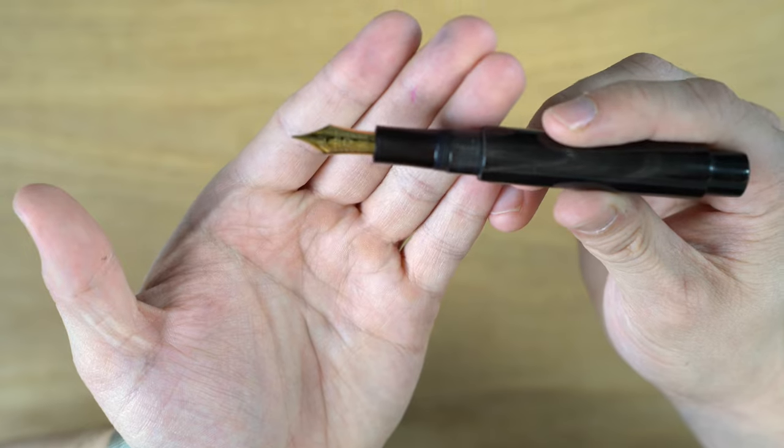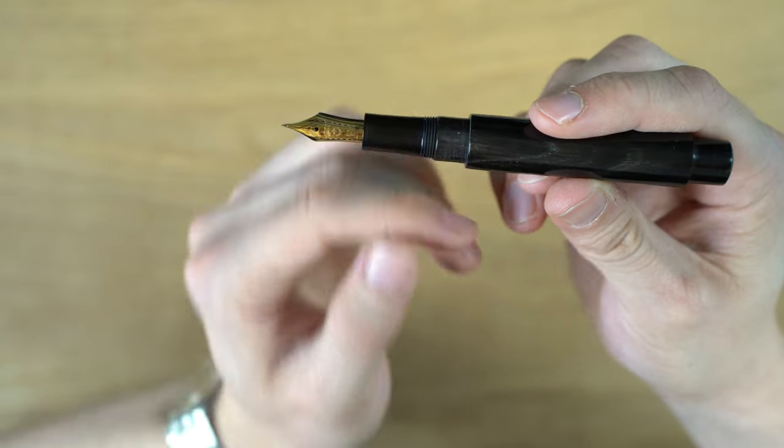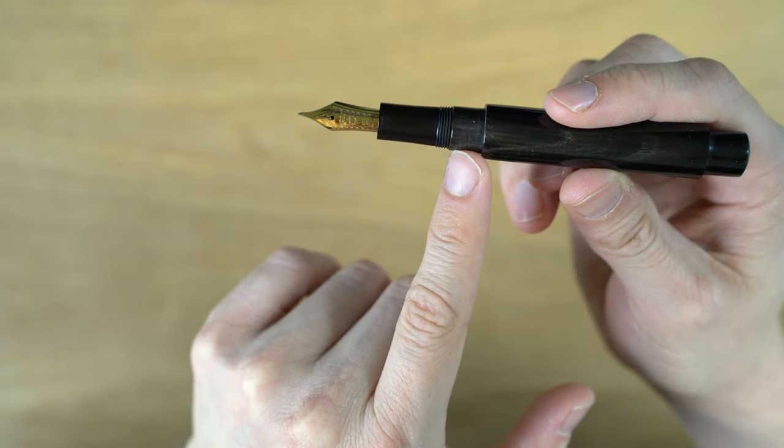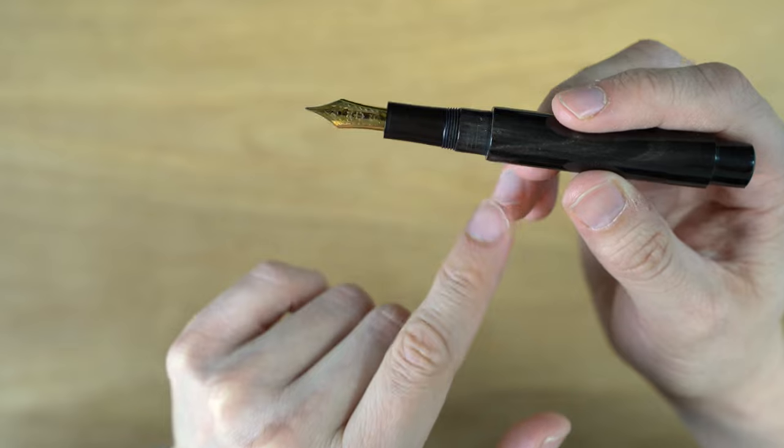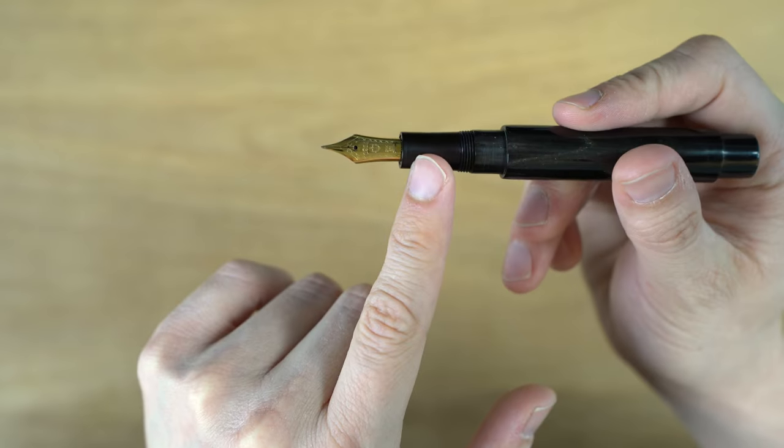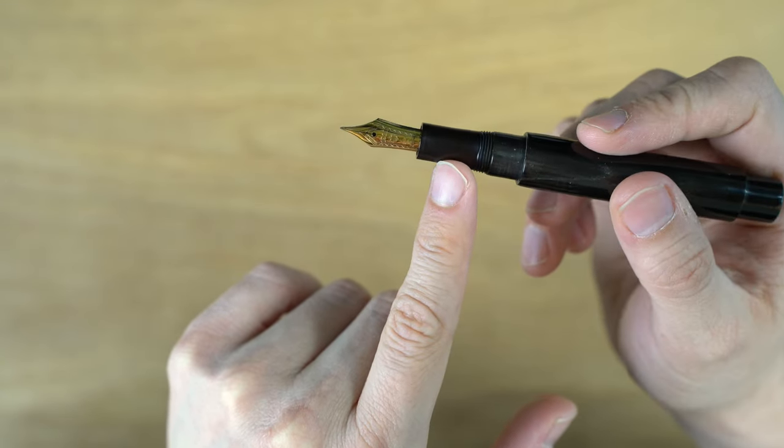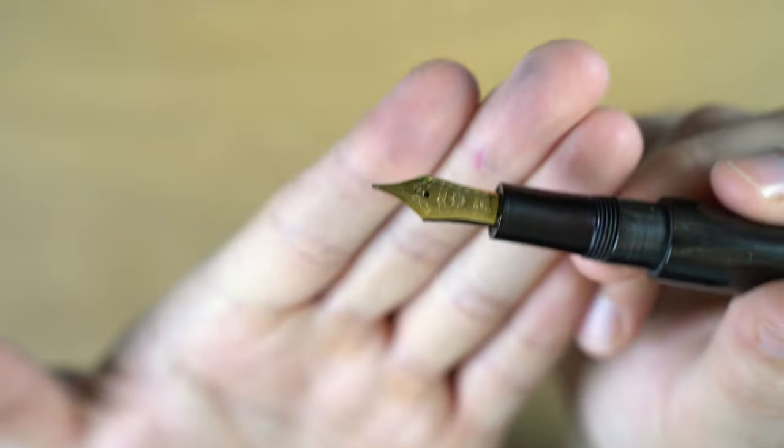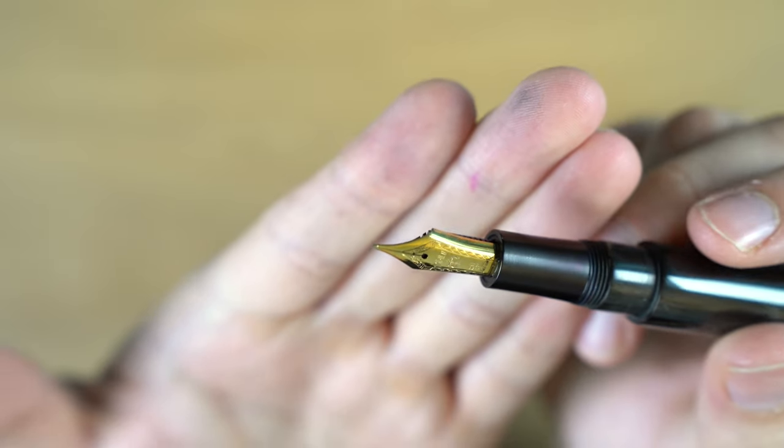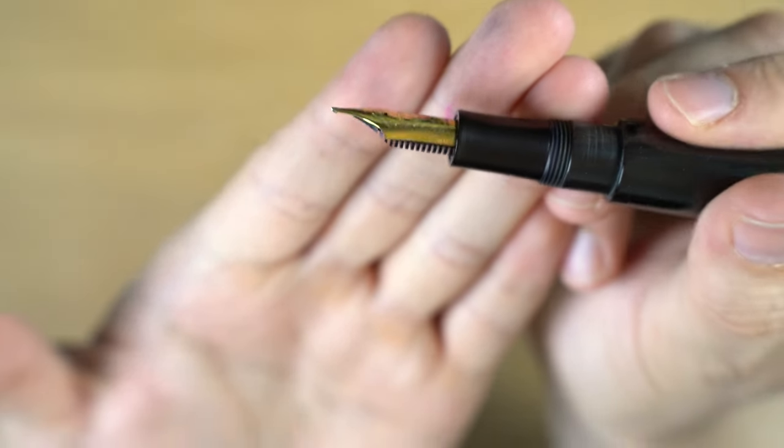Looking at the section here, there's a small step down. It's water buffalo. Then we have a black ebonite grip section, and this is a Sailor Naginata Togi nib.